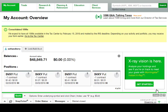Hello, this is Seth from Terry's Tips. I just want to give you a quick overview on how to set up Auto Trade at the TD Ameritrade site for Auto Trading at Thinkorswim.